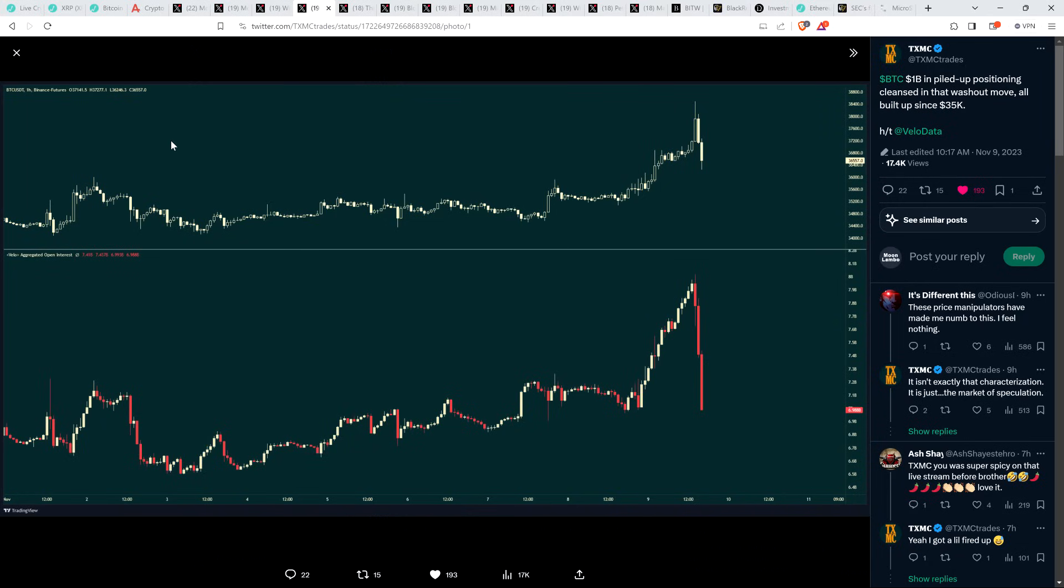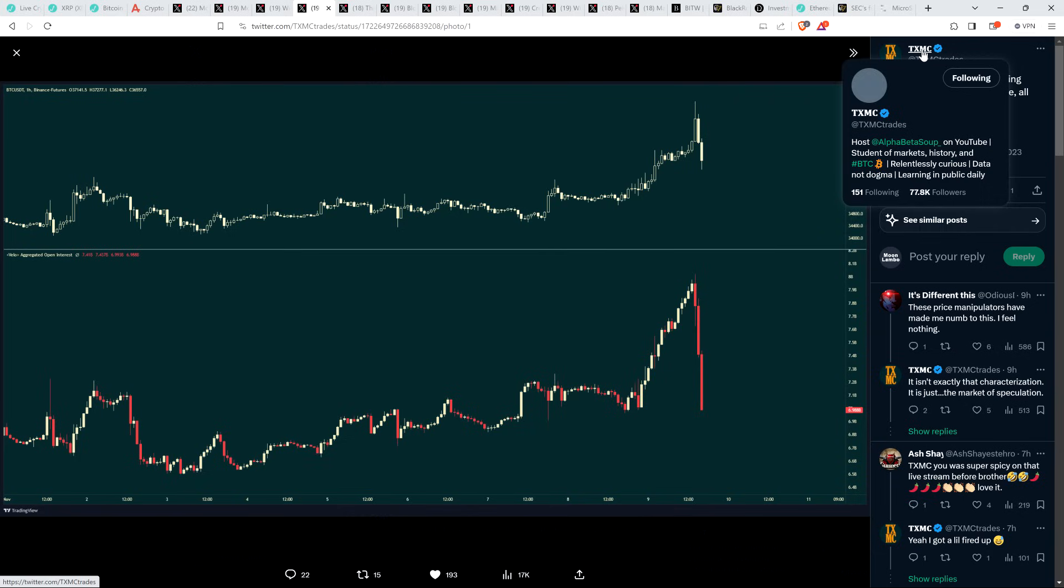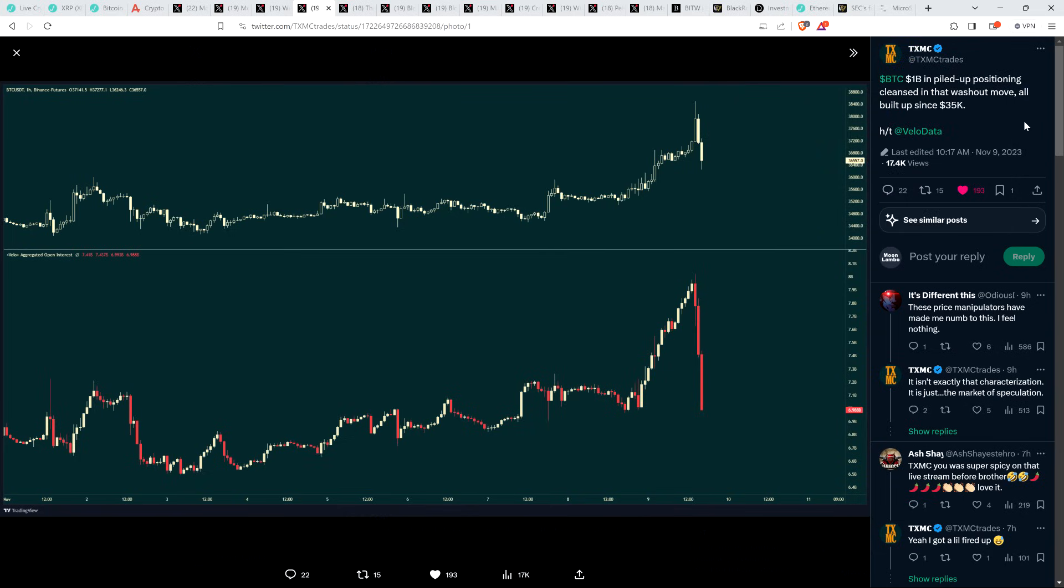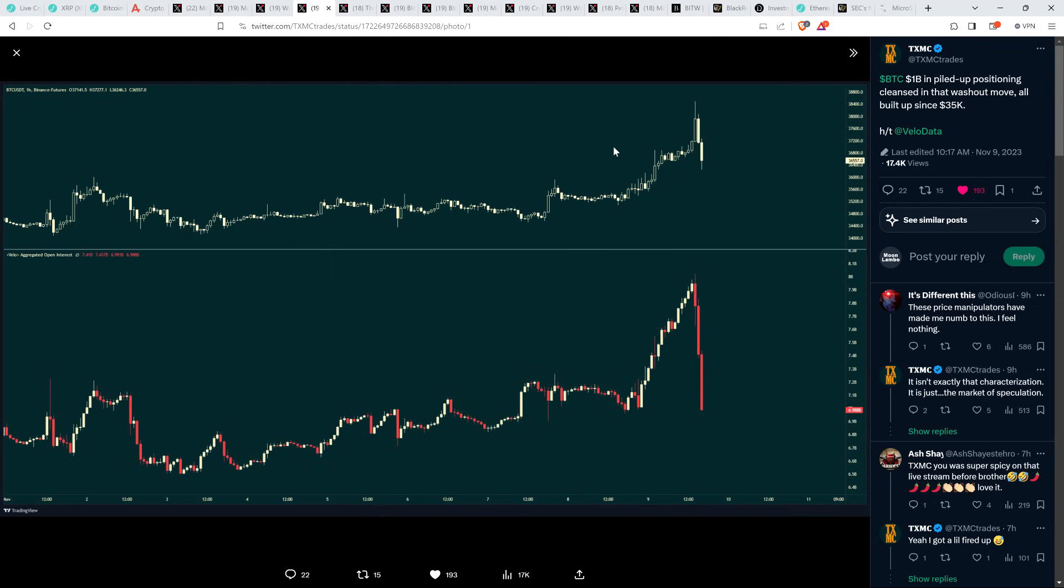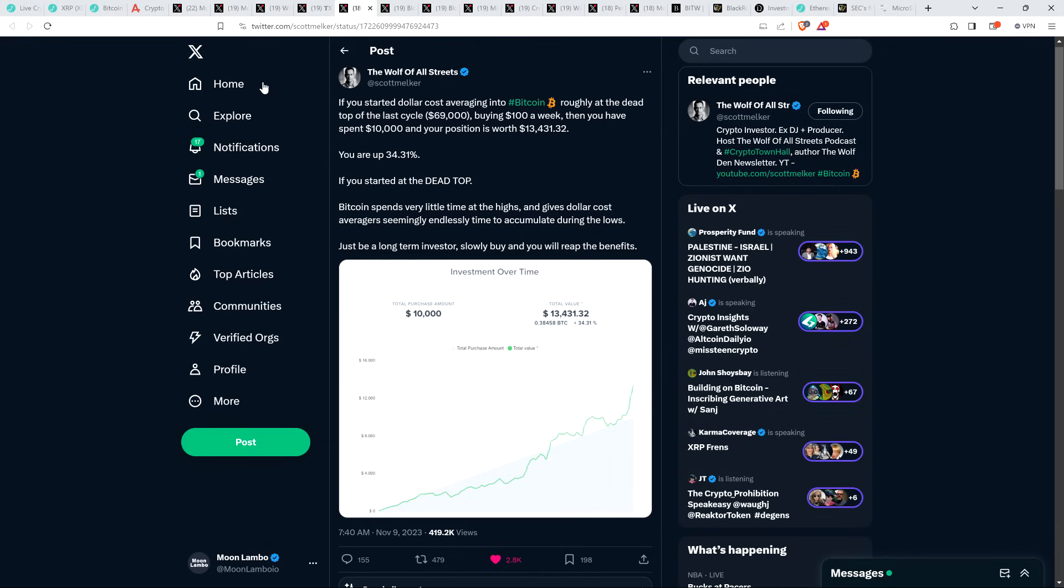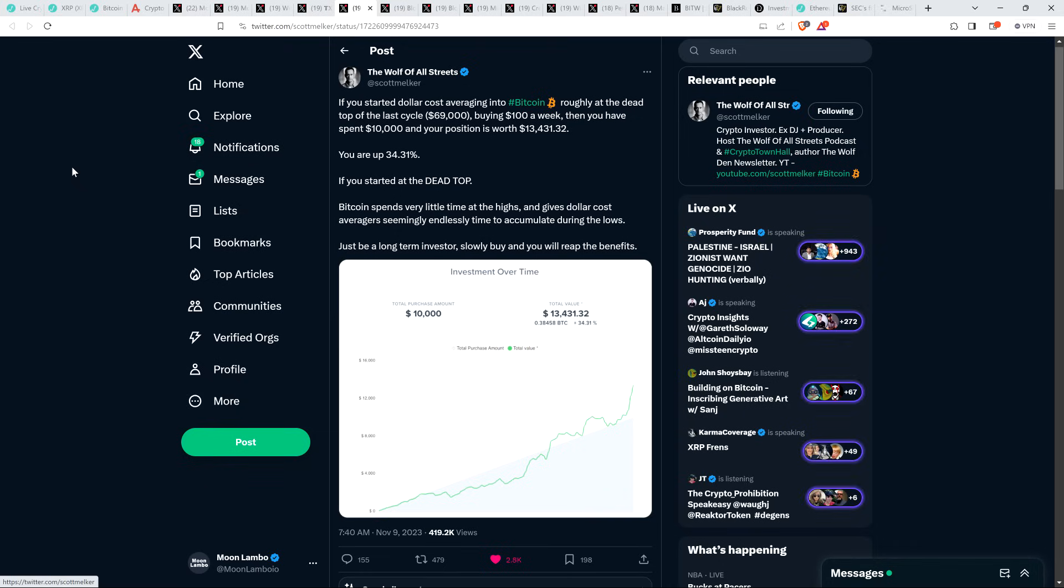Then there is this chart. This is analyst TXMC, formerly with Glassnode, which does all sorts of on-chain analytics stuff. I'm a big fan of TXMC. And he was just noting here that as far as Bitcoin is concerned, $1 billion in piled up positioning was cleansed with that move. That's right. $1 billion that had piled in. Good times here in crypto, right?